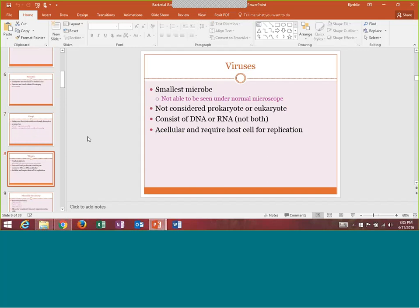Viruses are the smallest of the four categories. They are not able to be seen under a normal regular microscope. They are not considered either prokaryote or eukaryote — they are actually acellular, and they are basically not living. They require the host cell for replication. They do have DNA or RNA, but not both — they are either a DNA-based virus or an RNA-based virus.